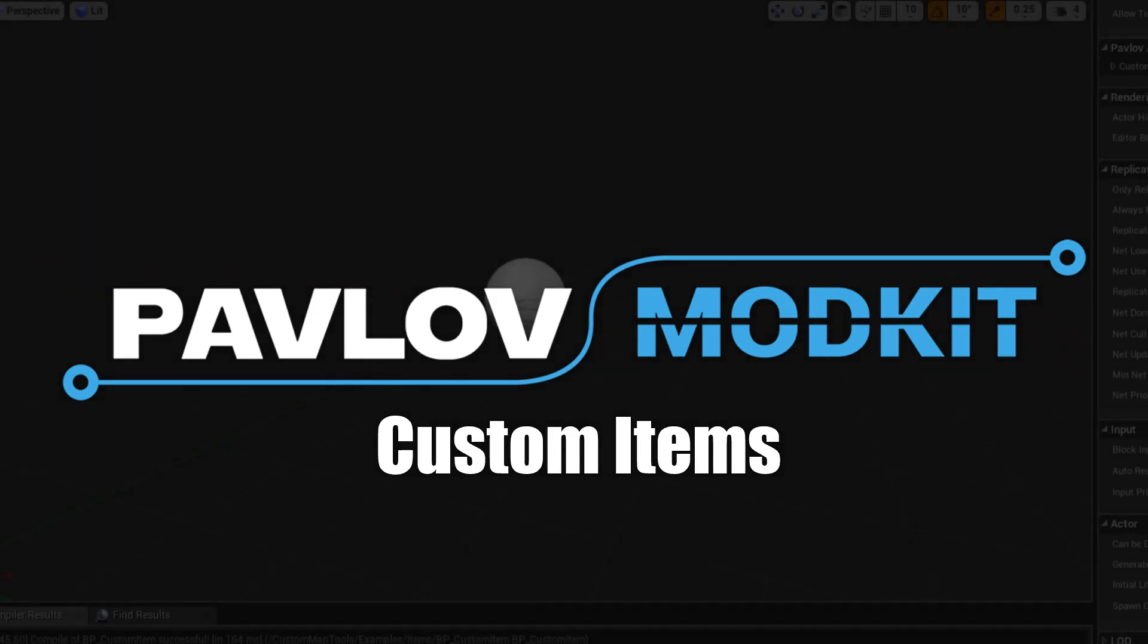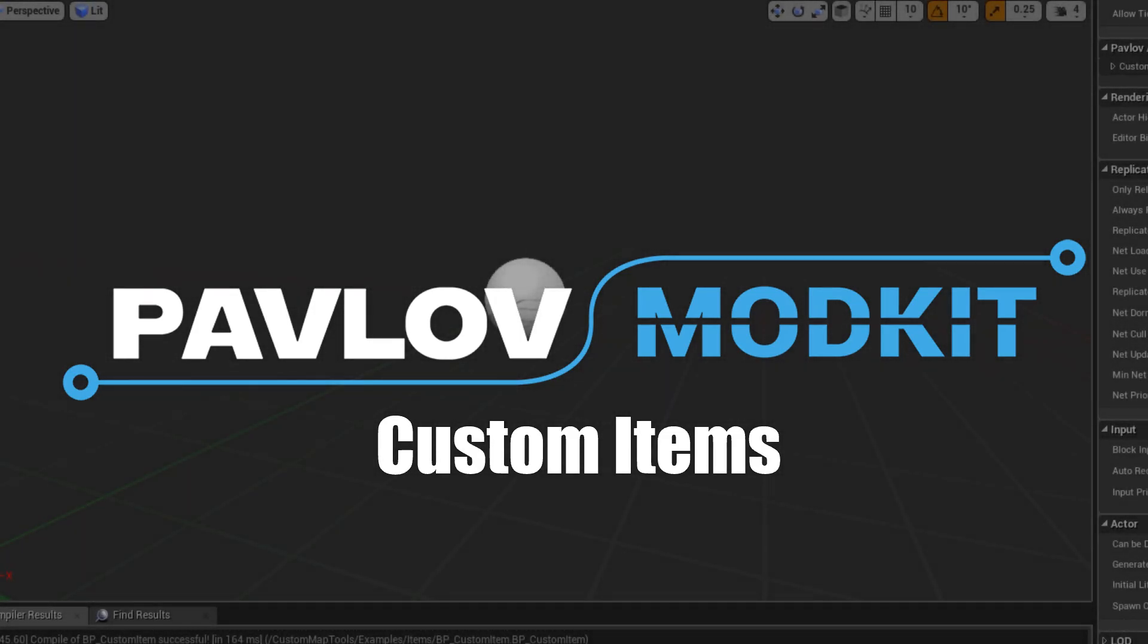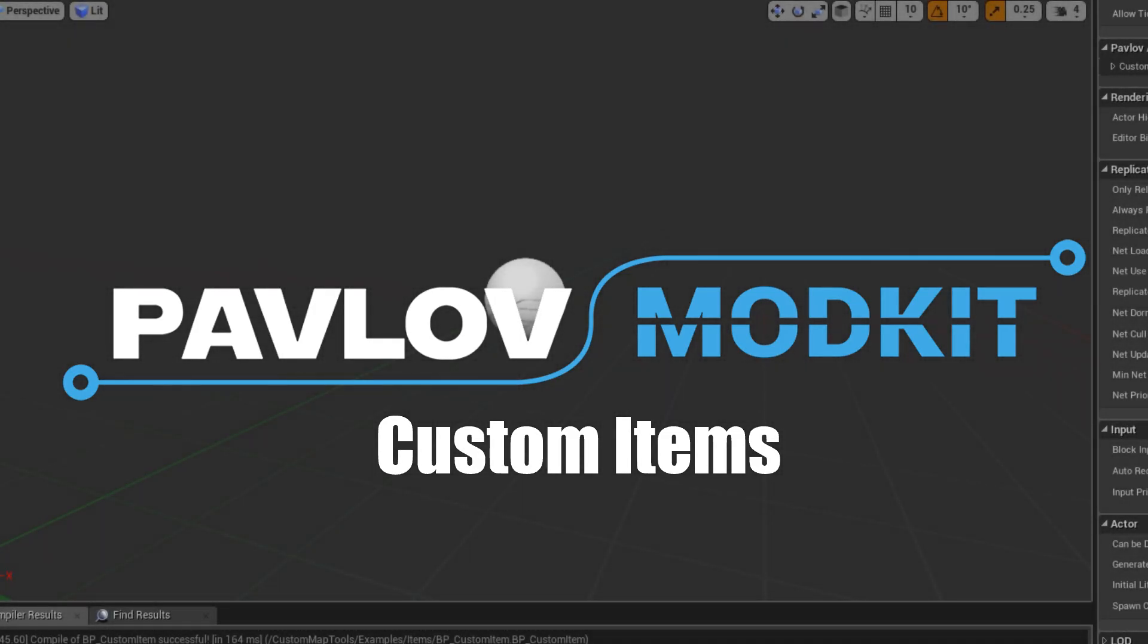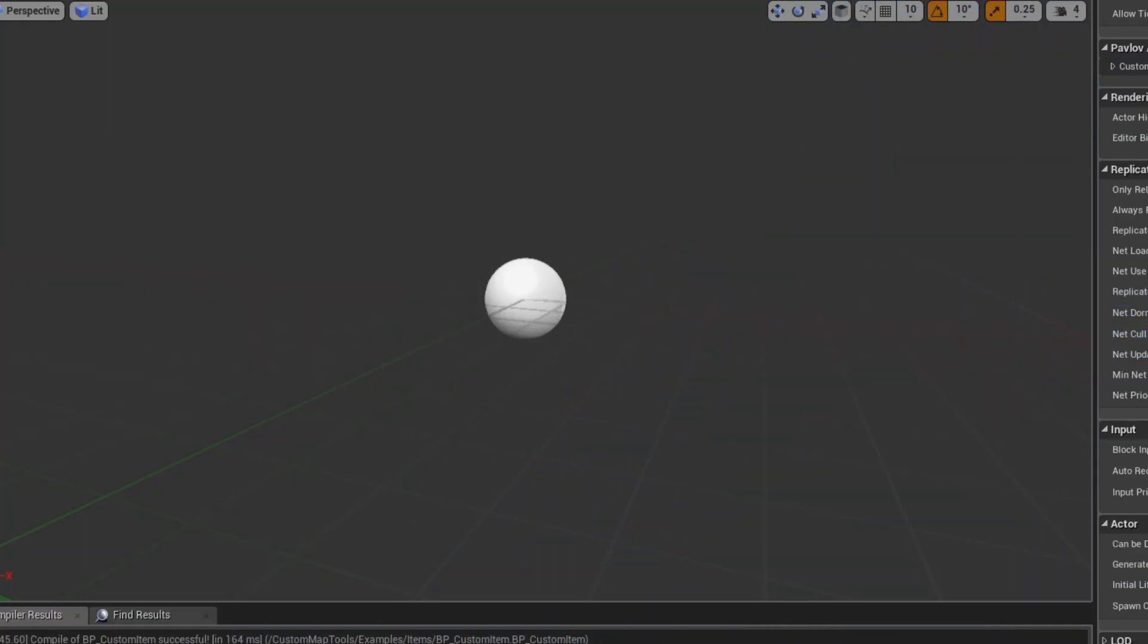In this video we will be covering custom items. Custom items will act as native Pavlov items allowing you to receive input, place them in your inventory, and hold them in your hand. Let's get started.